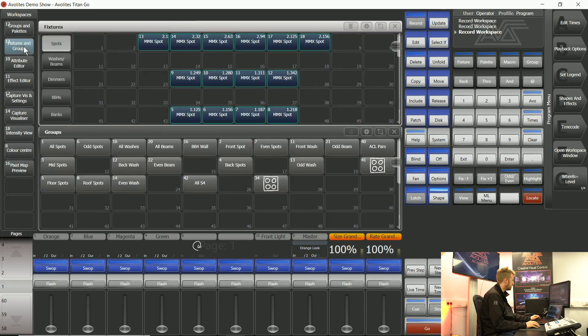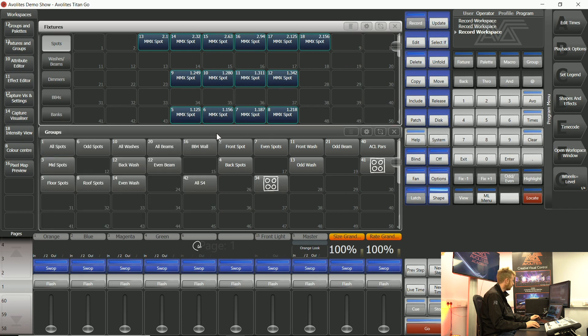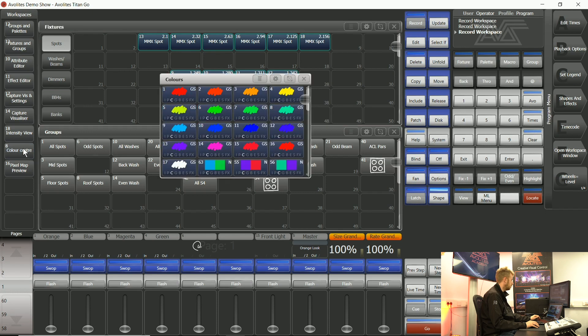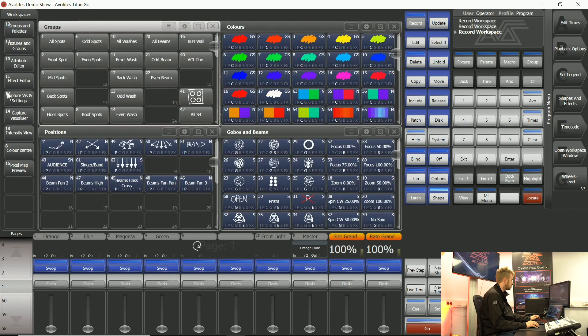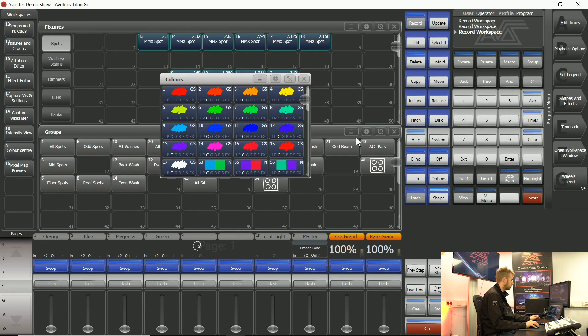These workspaces you can make as many of them as you want. There's a fair few already made for you in every single show file but as soon as I tap color center it's going to reorganize any windows that I've got open to just this window being center with my fixtures being at the top and my groups being at the bottom.